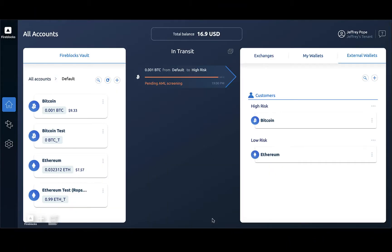Once again, Fireblocks sends the transaction details to Elliptic for a risk score, and upon receiving a response, the transaction is rejected.